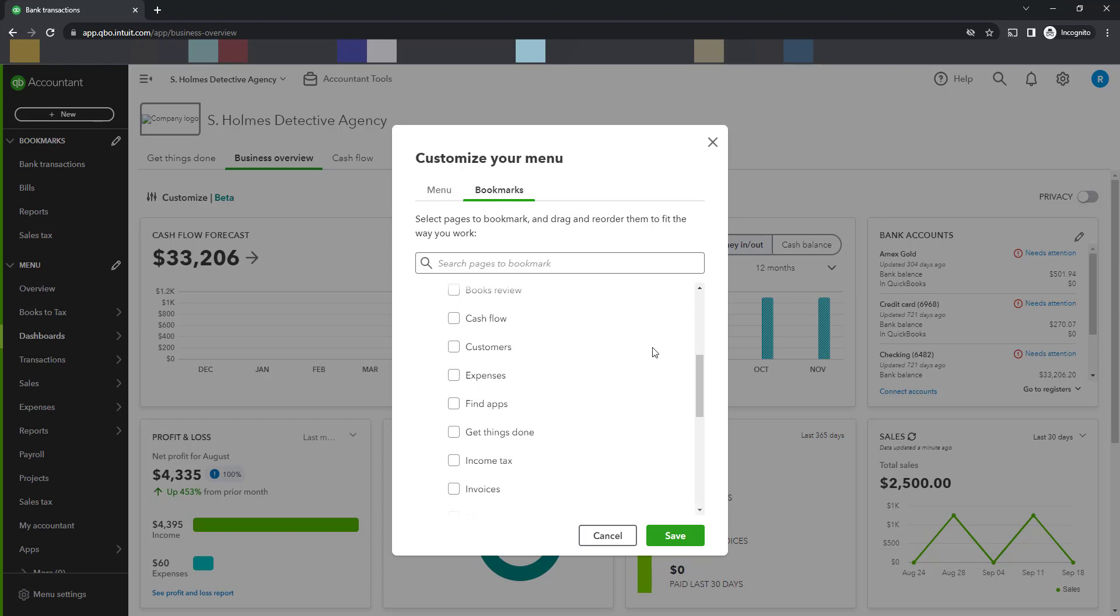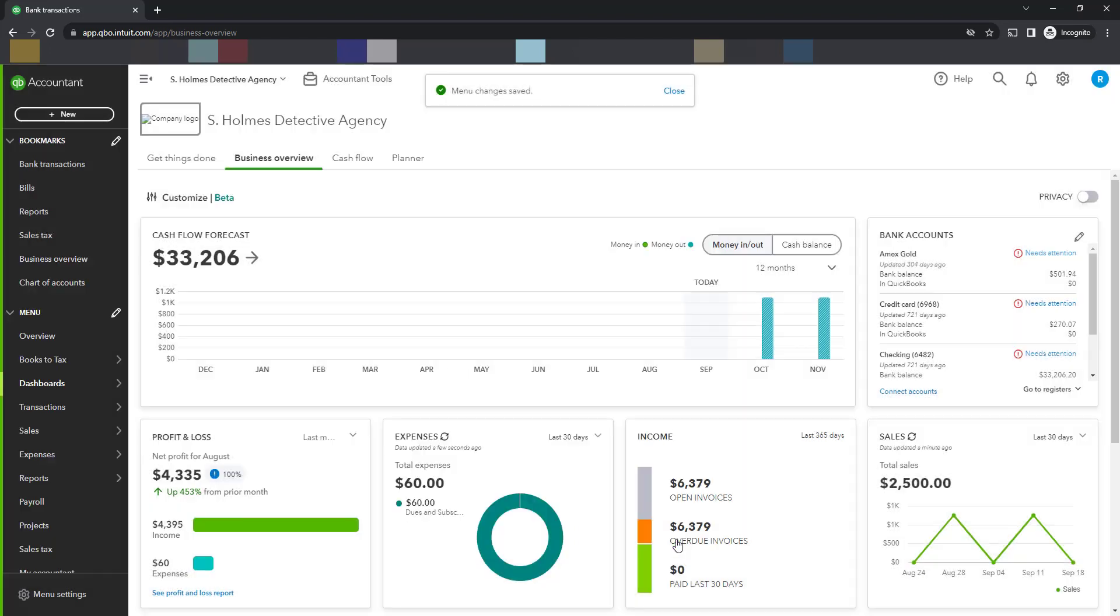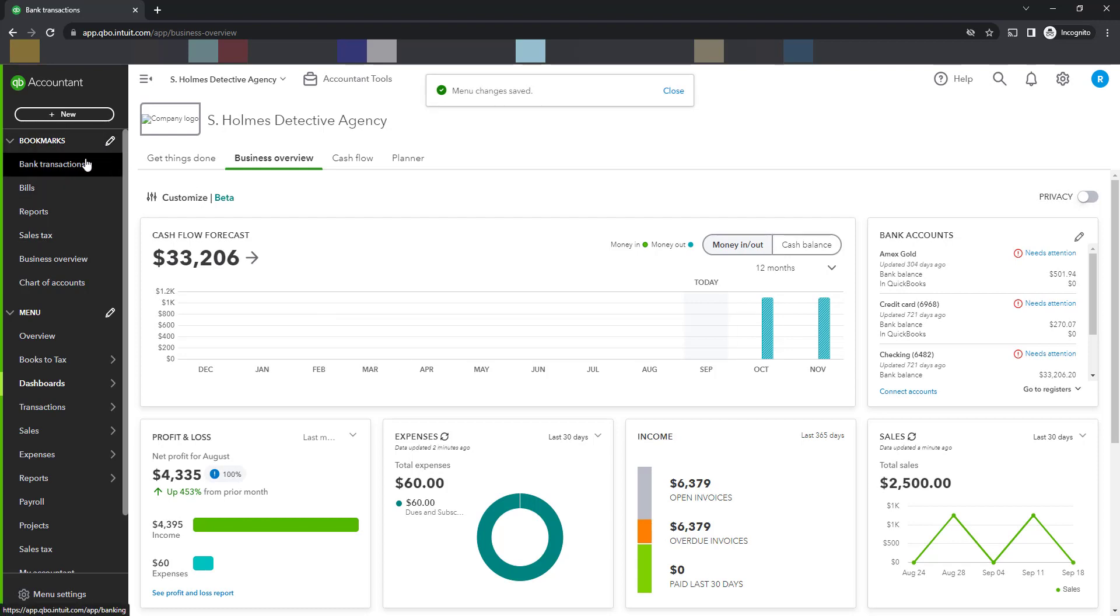Once that is done, you can click on save. And lo and behold, you will see that these bookmarks now appear on the left hand menu.